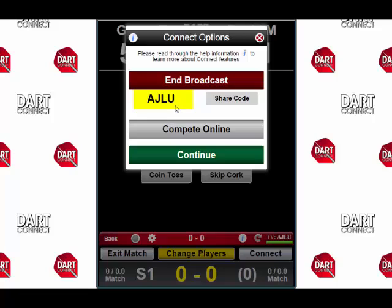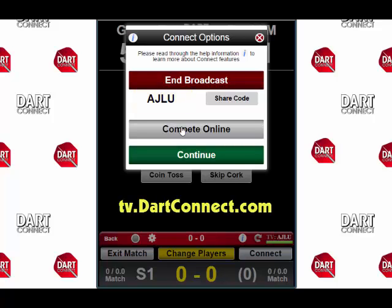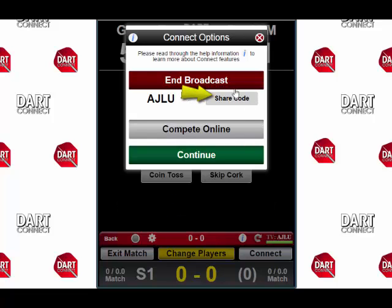DartConnect will generate a four-letter match code, which you can send to any friends via email, text, or other method. All they need to do is use the code at the tv.dartconnect.com website. If you tap the Share button, DartConnect will open up your email client with all the information already filled in. Now that your match scoreboard is all set to broadcast, tap on the Continue button.